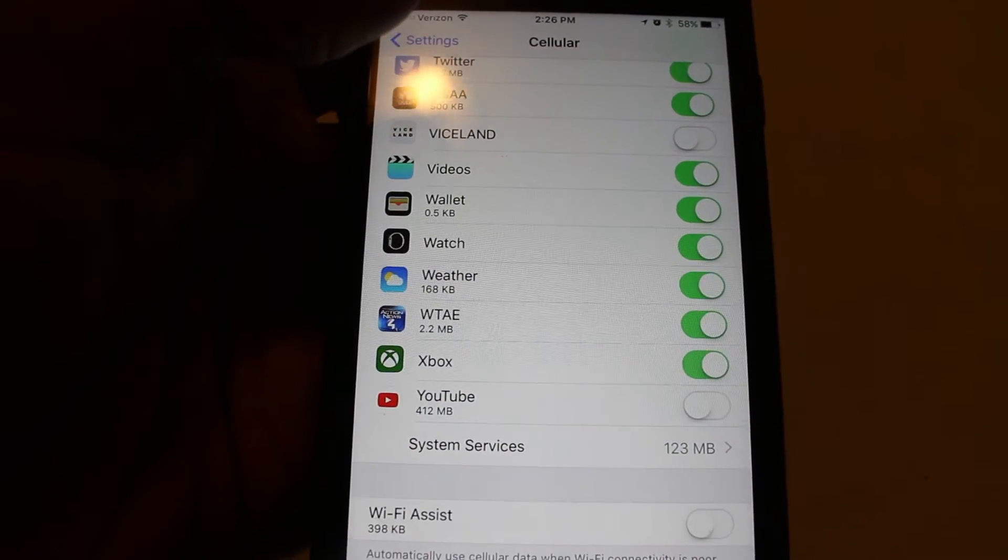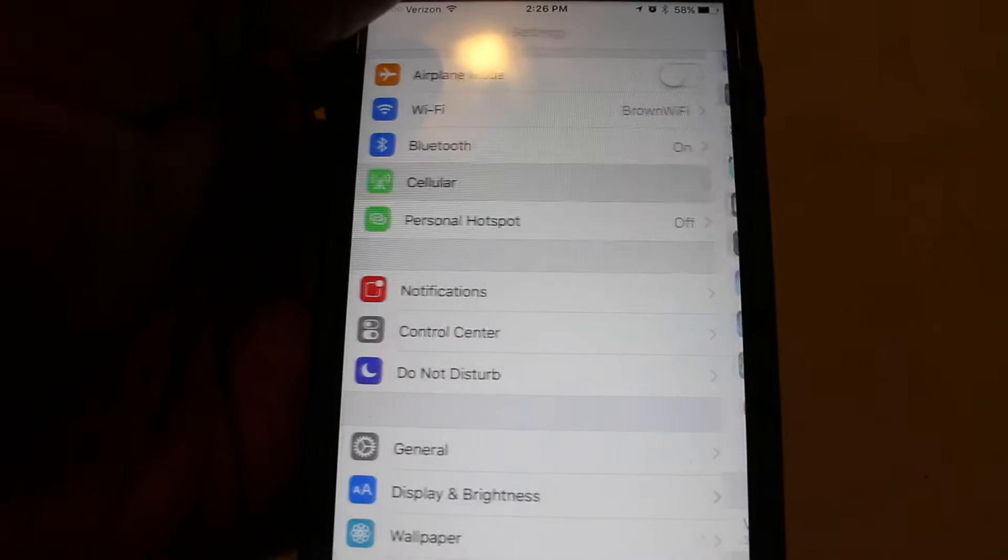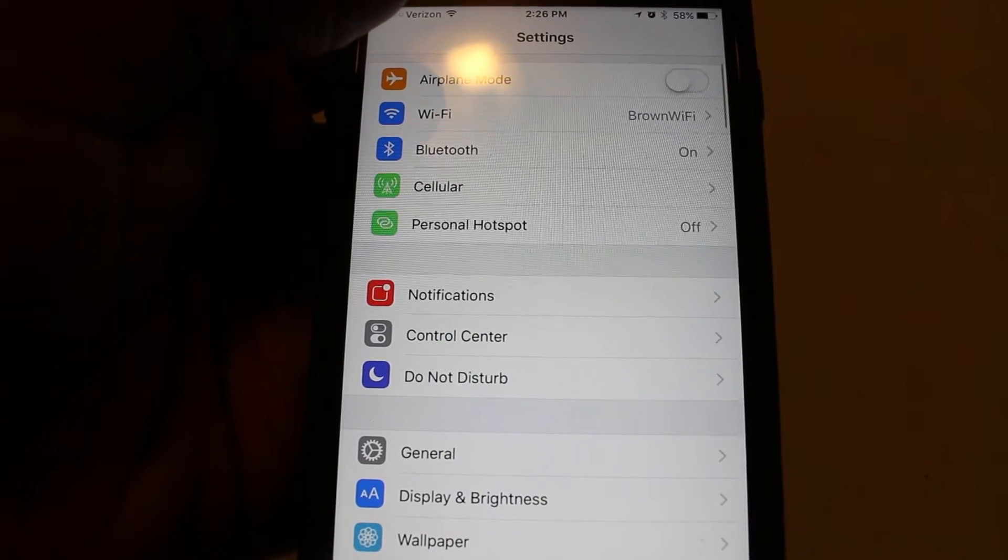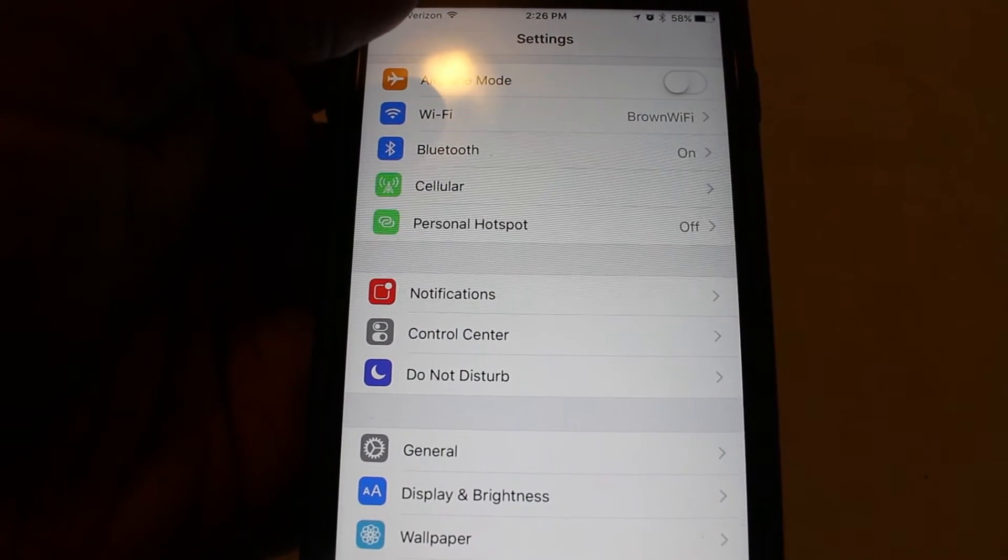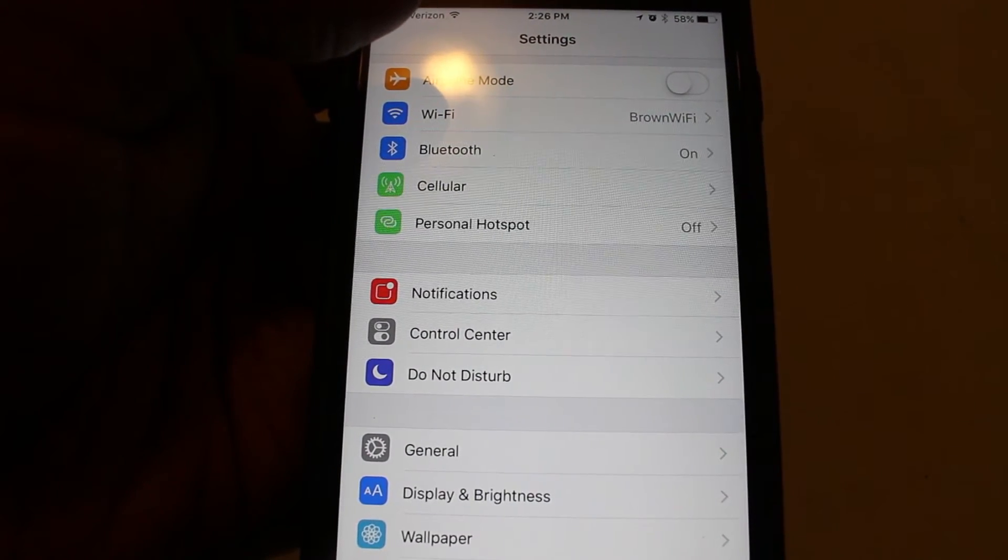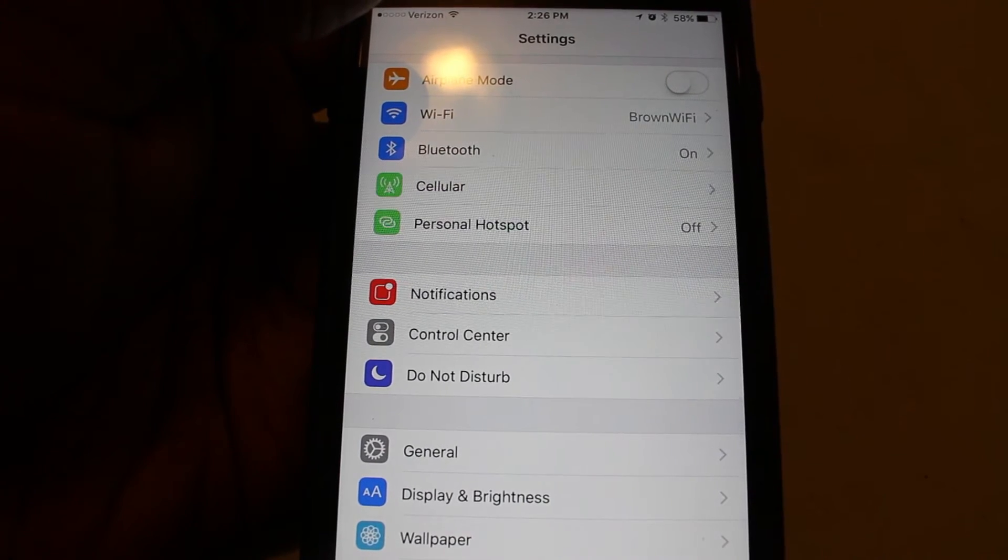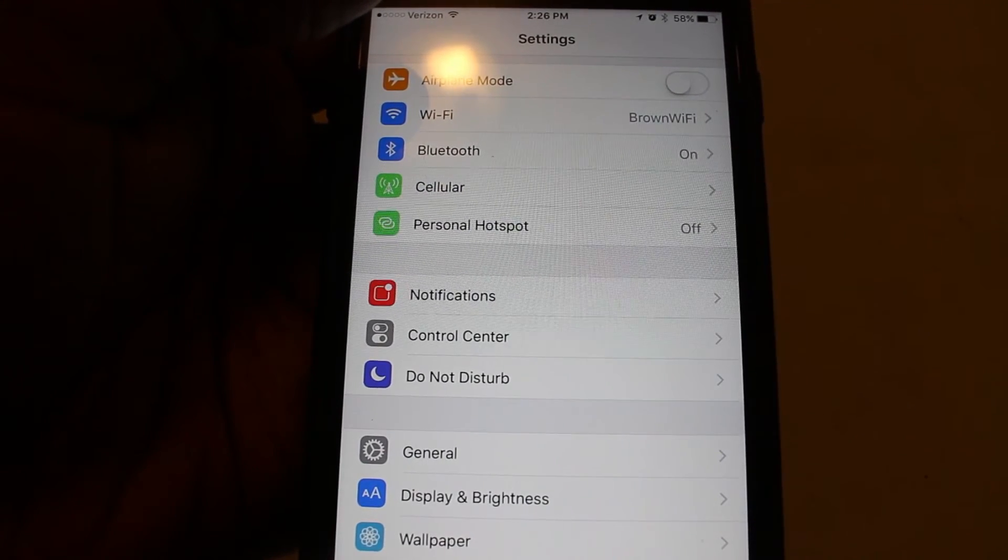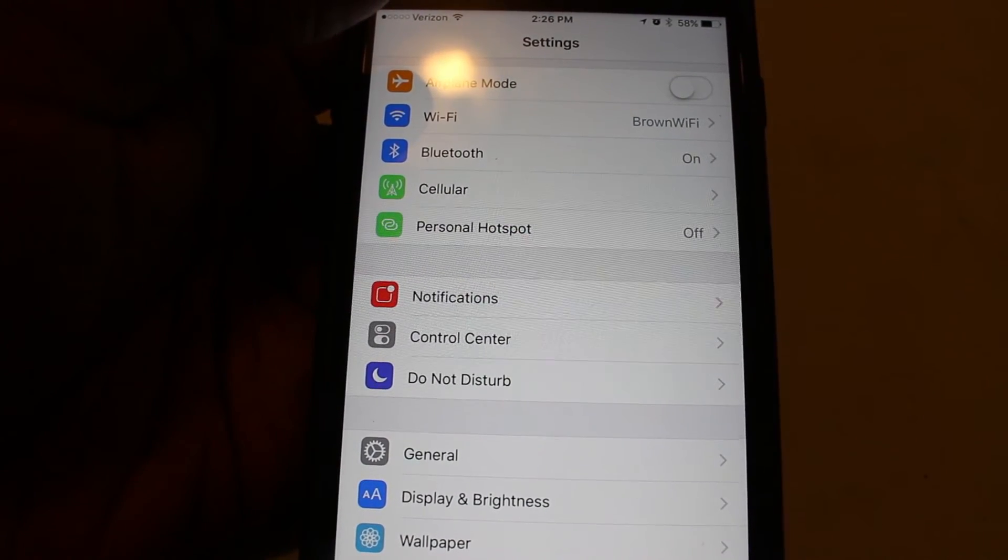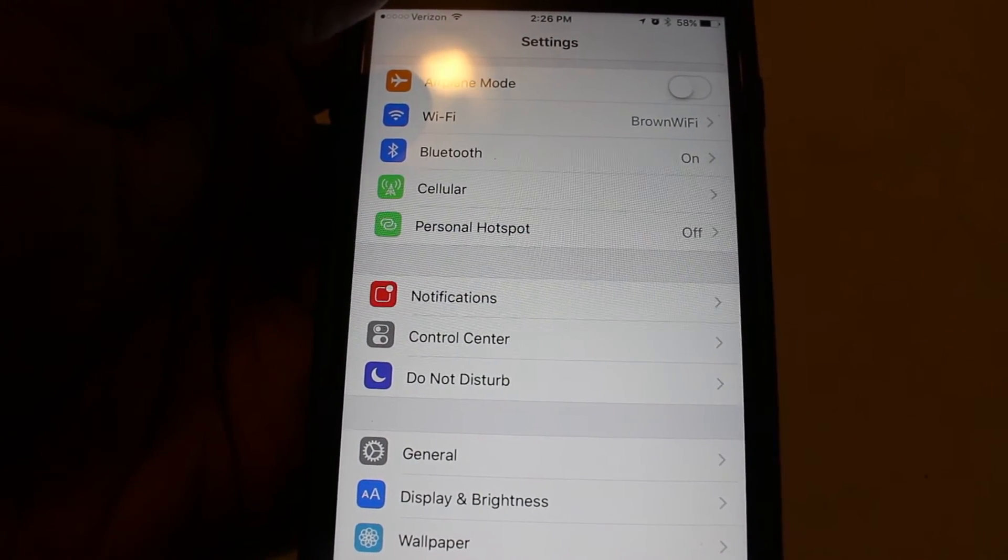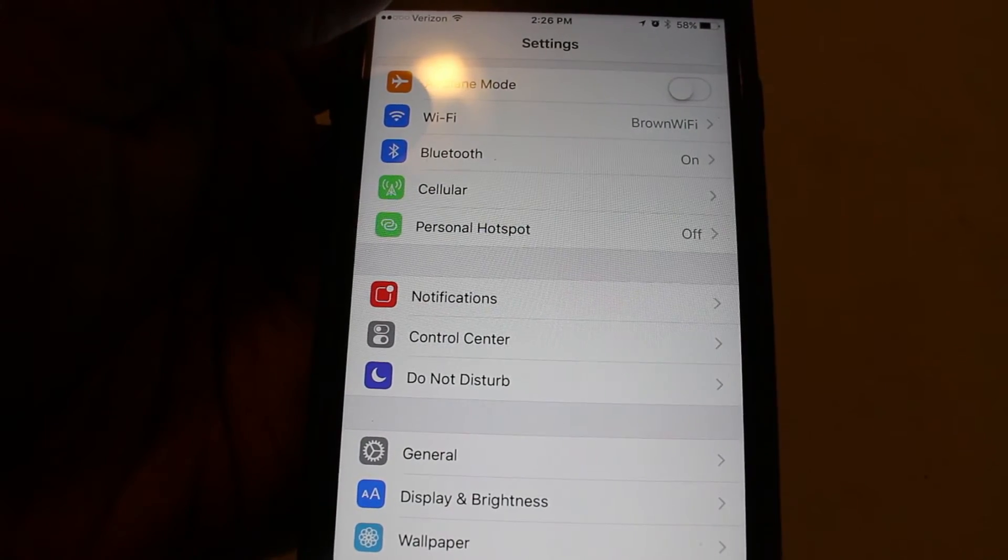Because for me, when I'm connected to Wi-Fi, I don't want to use any of my cellular data. So if you're like me and you really have seen an increase in your data usage, turn off Wi-Fi Assist. And that should help with that problem.